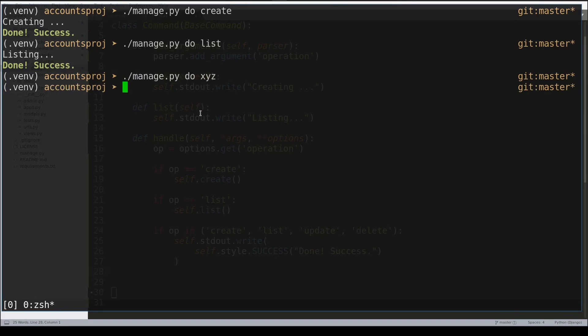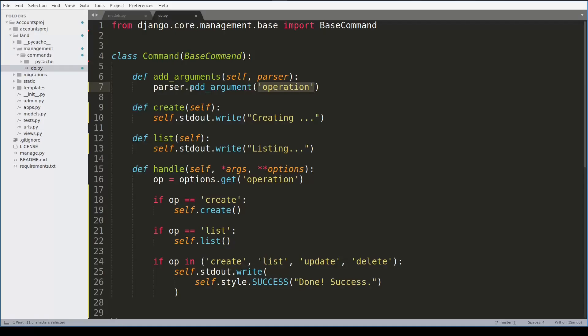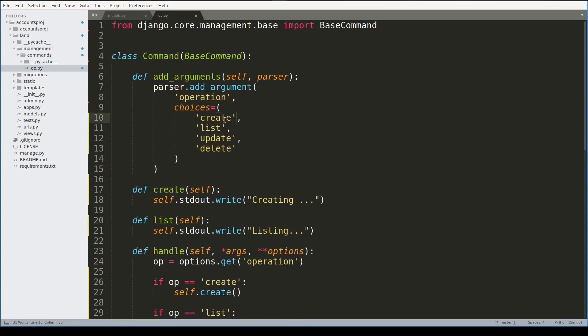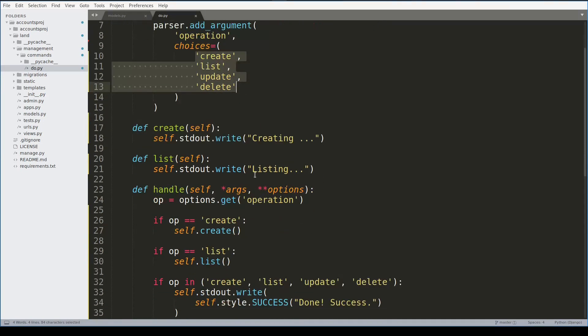Let's fix this small issue. The add_argument function allows you to restrict the values this argument can have, and you do this with the choices key. Choices, as you might guess, will be a list of values this argument can have.